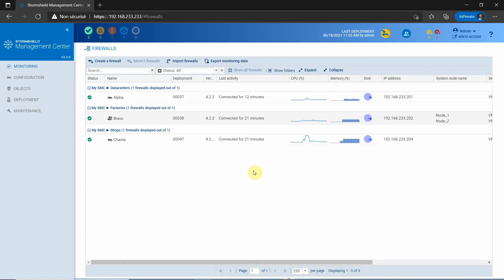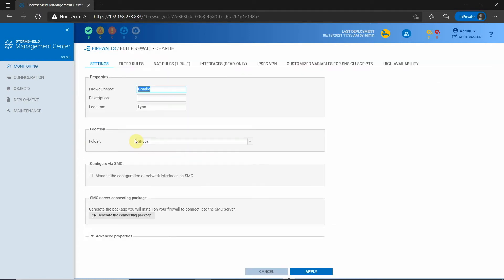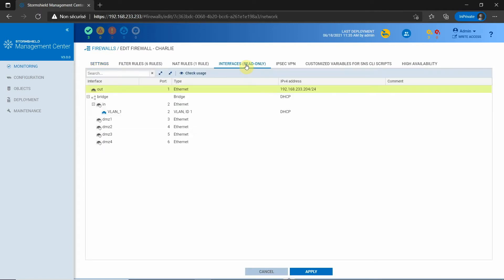On the firewall setting panel, I can find a new tab which displays the network configuration. By default, this tab is in read-only mode and SMC automatically retrieves and displays the information related to the firewall's existing interfaces.